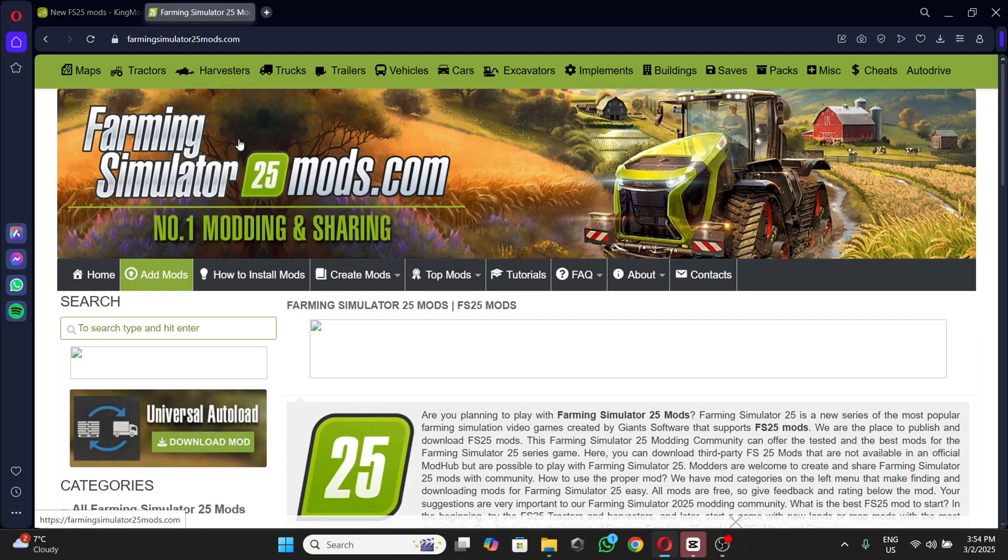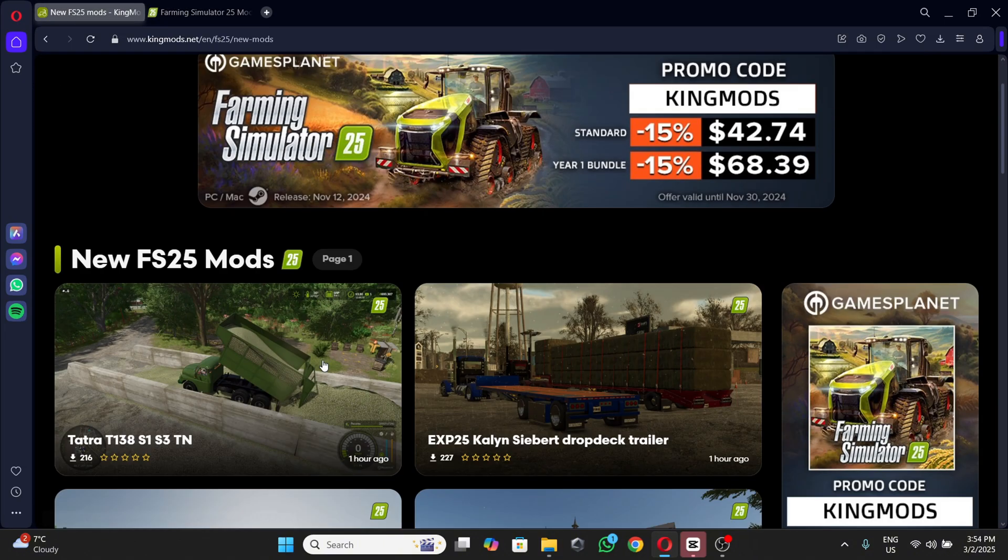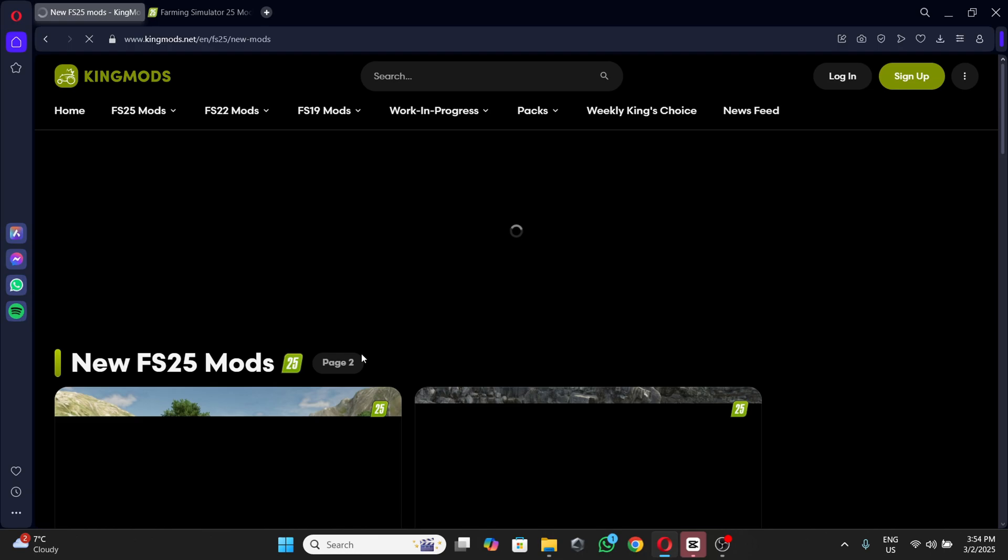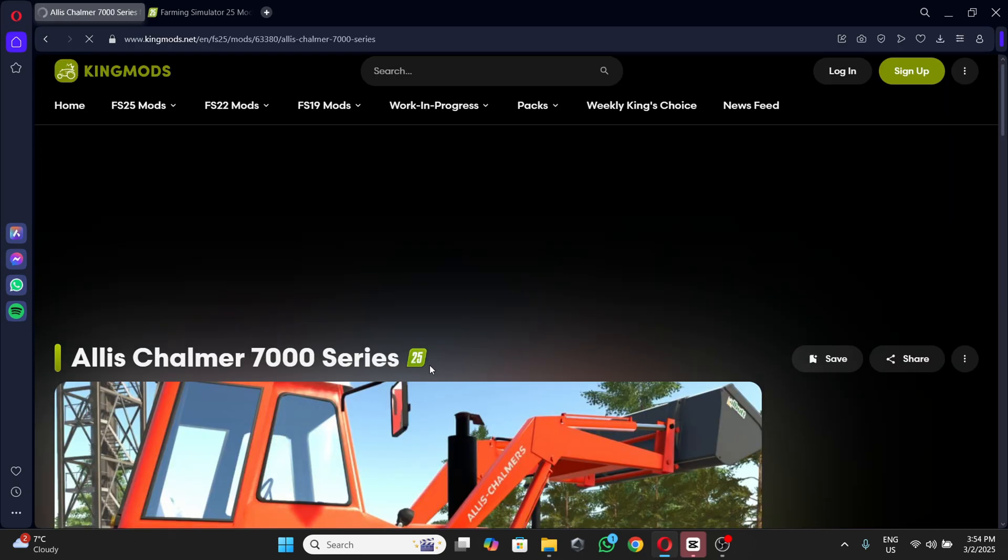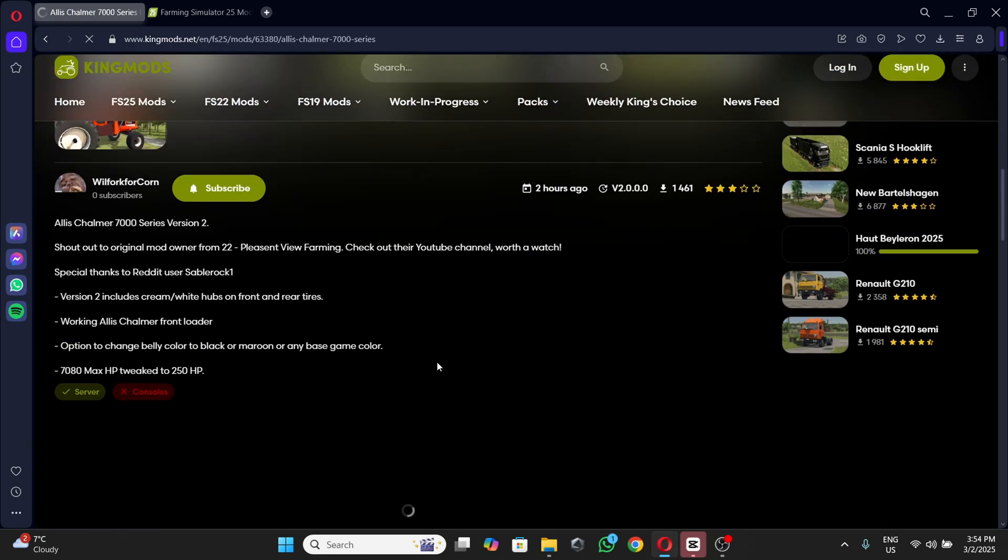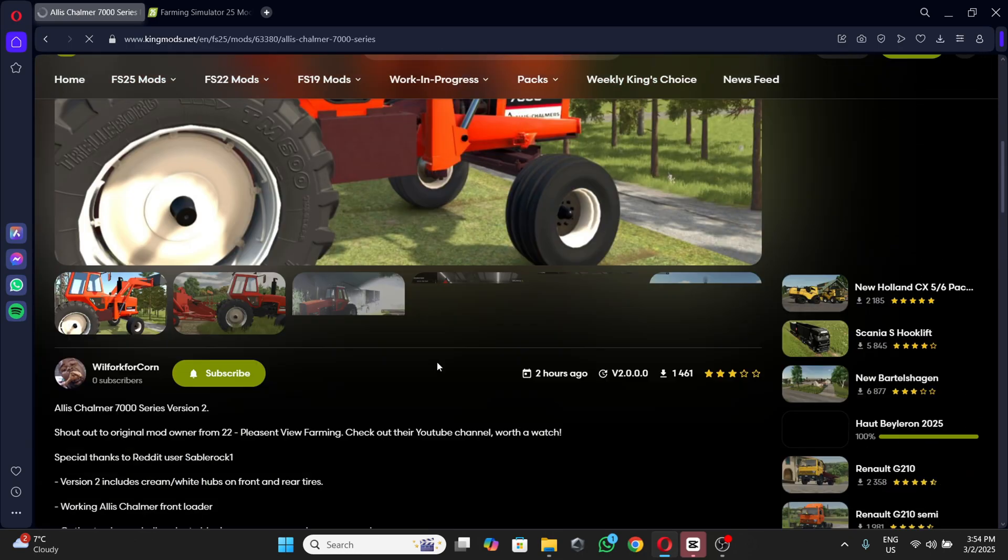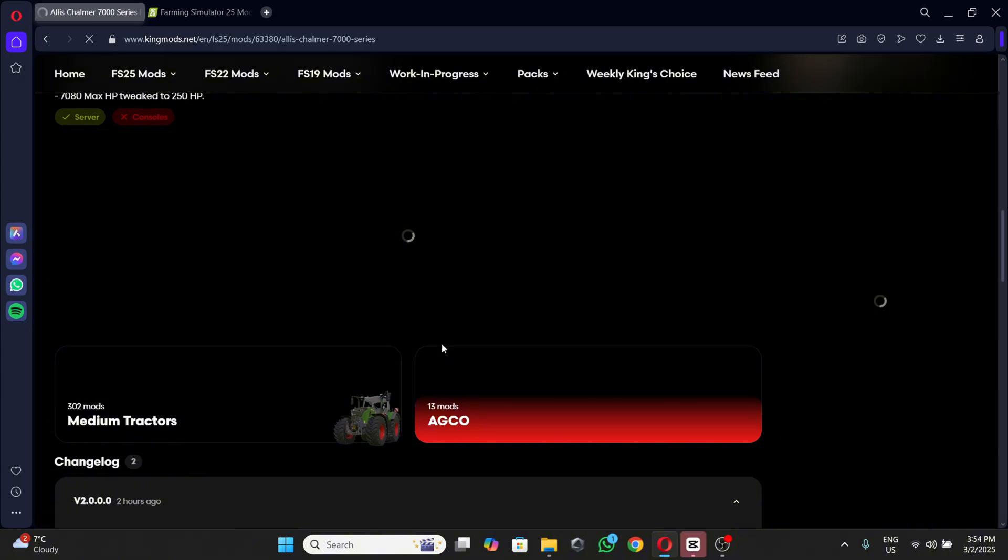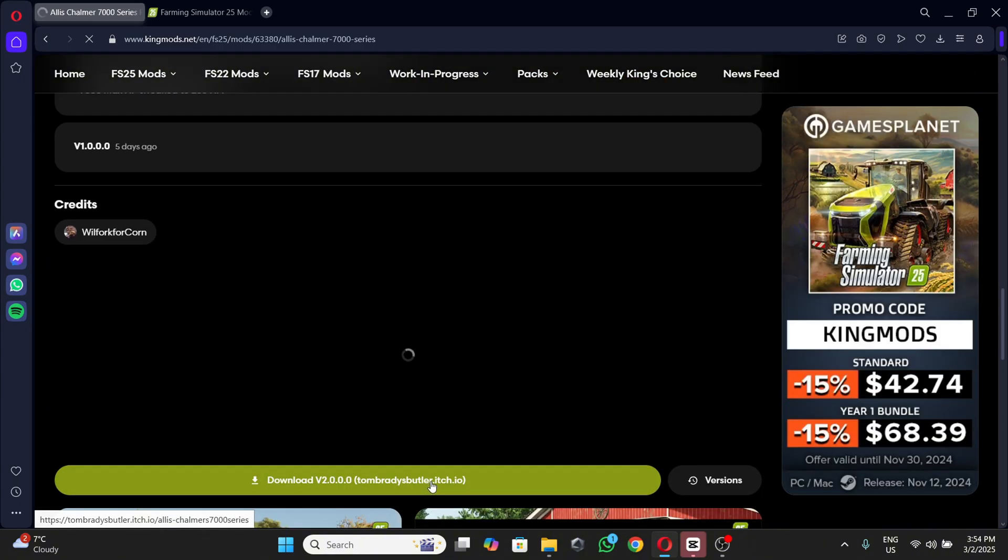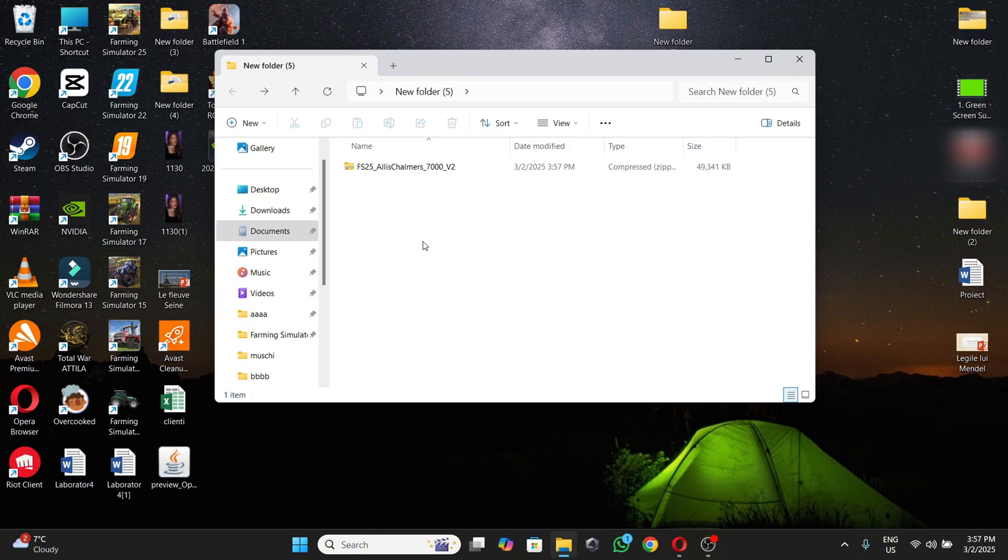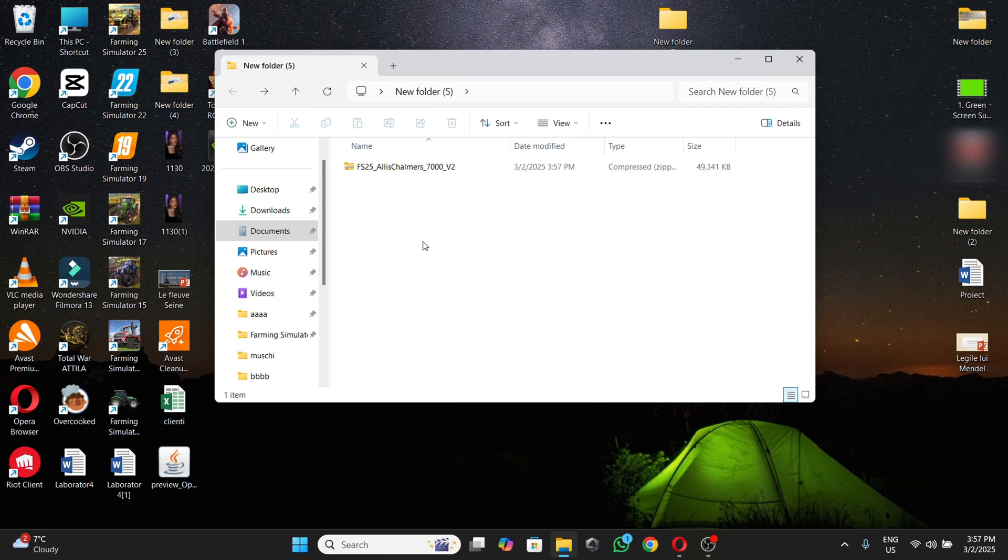For this tutorial, I'm going to download this one for the first step. So after it has been downloaded, you're going to select it, then you're going to cut it.